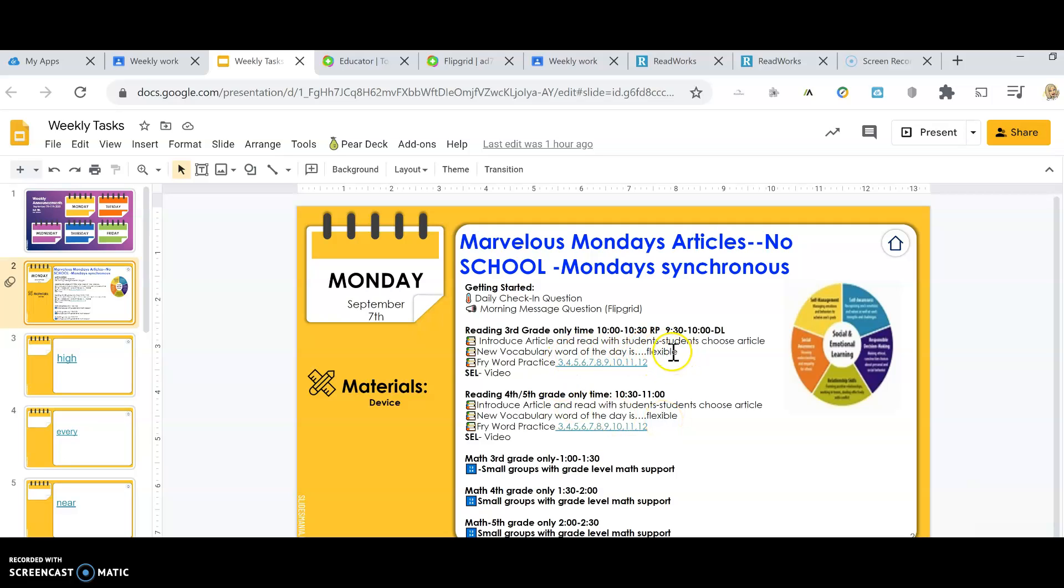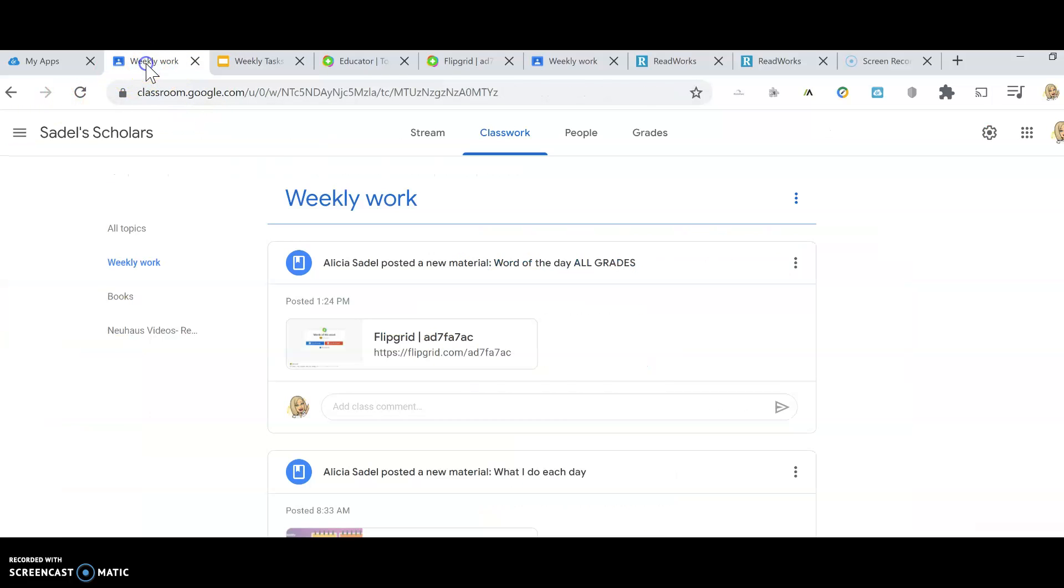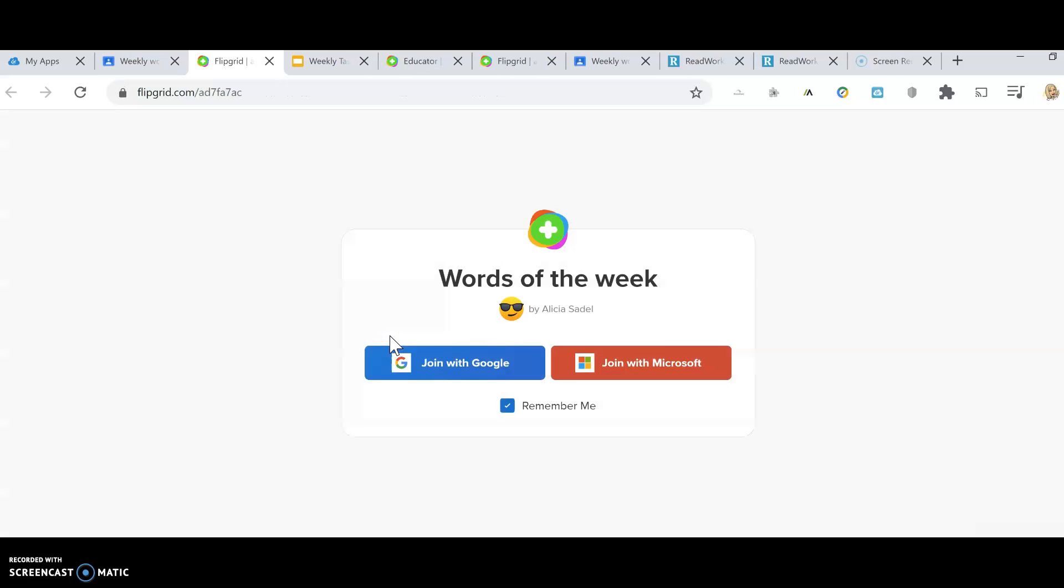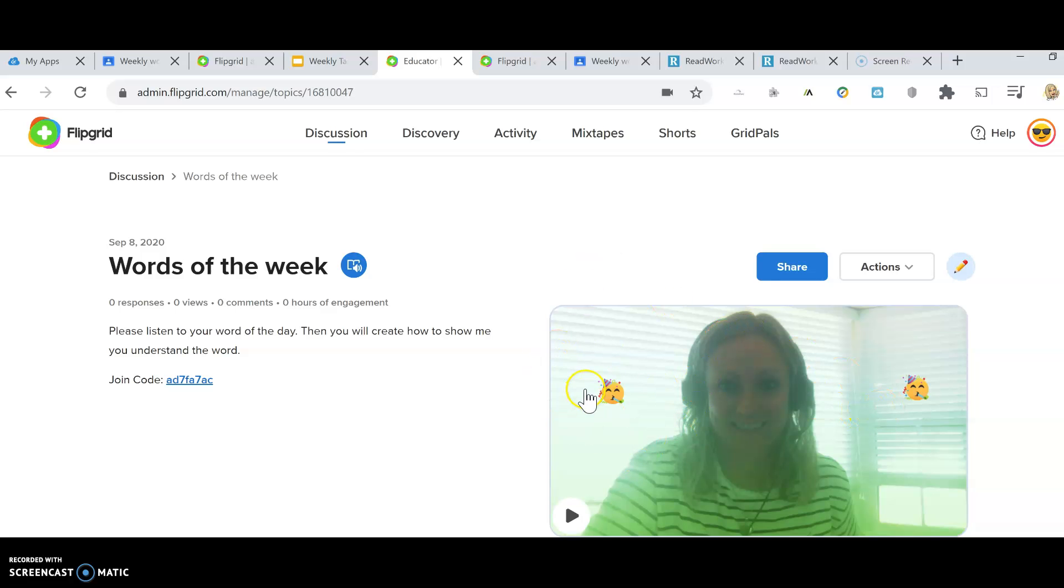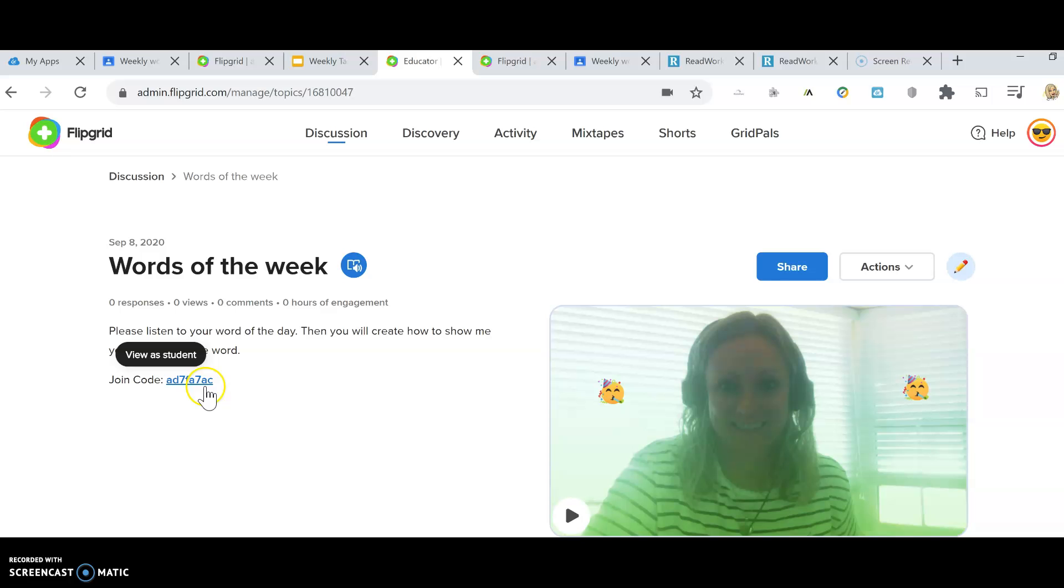And that Flipgrid, you go in, you would click it, okay? You join with your Google, all right? And then you will get to, when you go in, you'll see me. Play the video and do what it asks you to do. And you can record yourself. You can put emojis on there. It's super cool. So that's how we're going to do our vocabulary of the week. Any grade will do that. Every grade is going to use the same code, and they're going to get on there and do it that way.